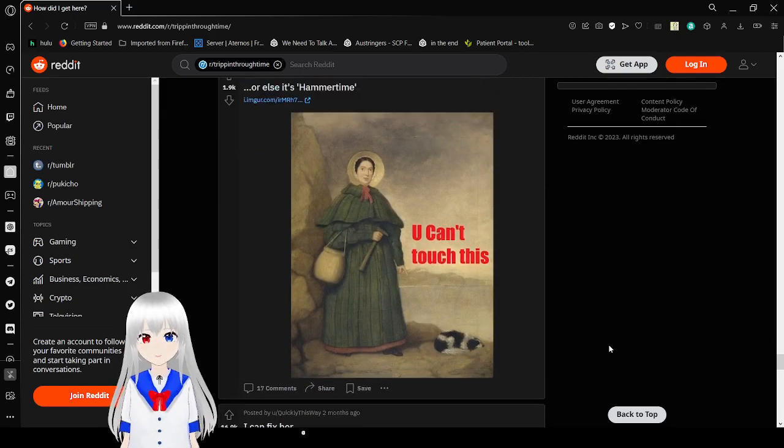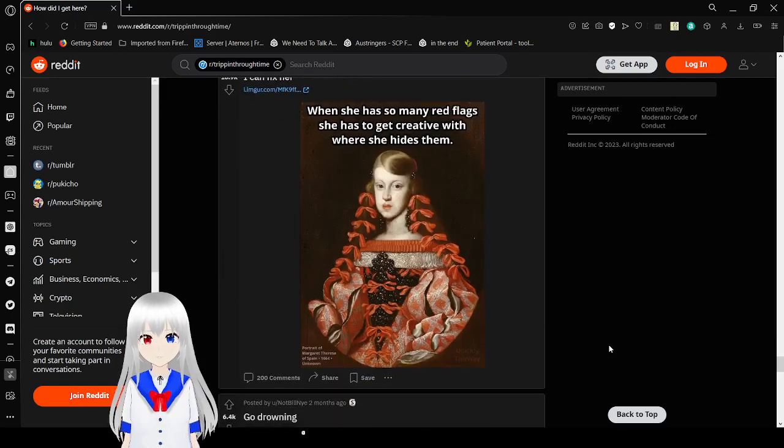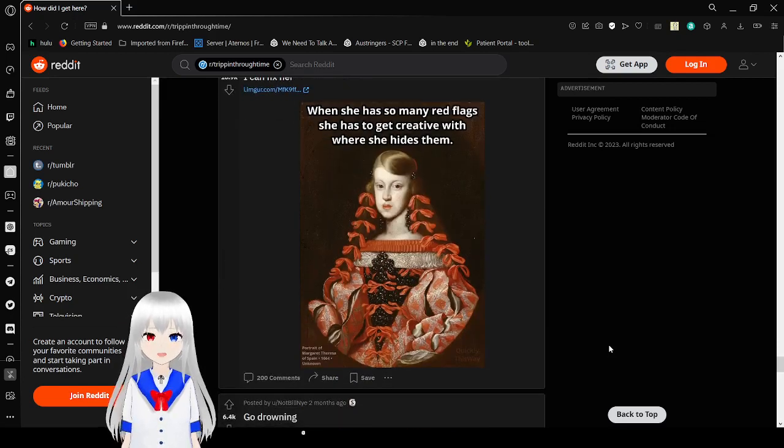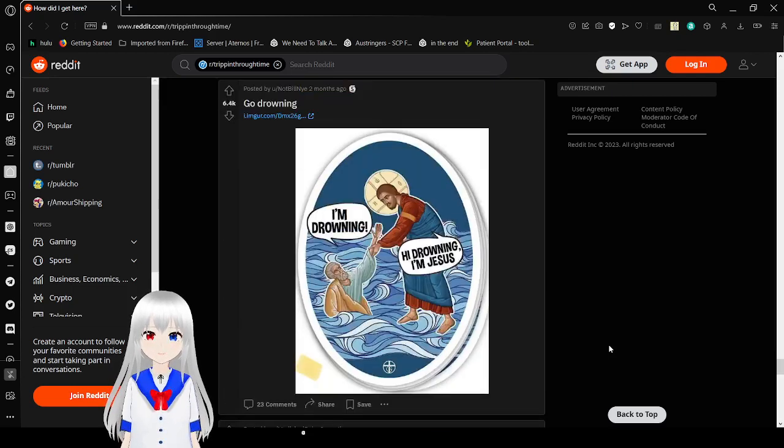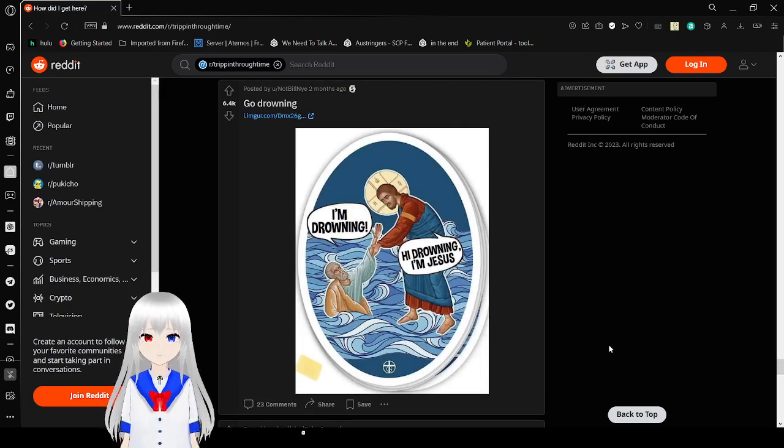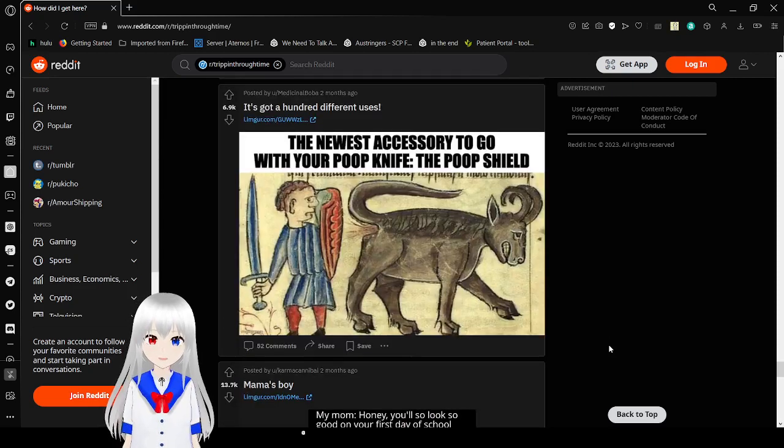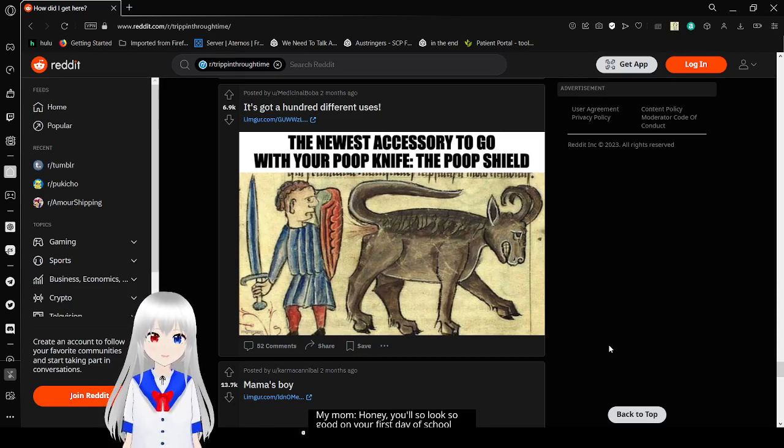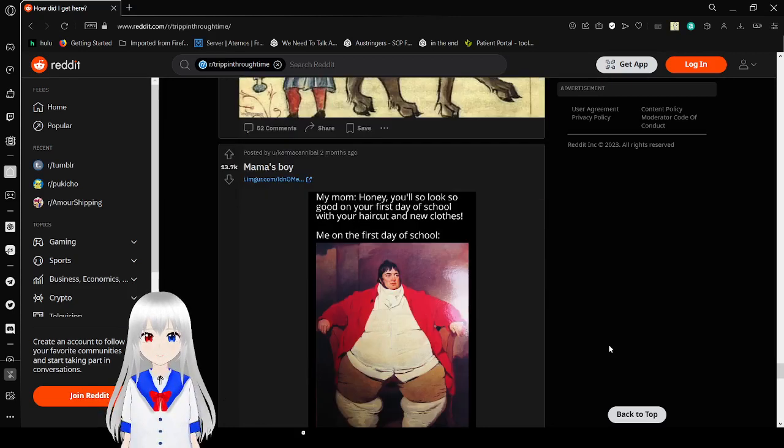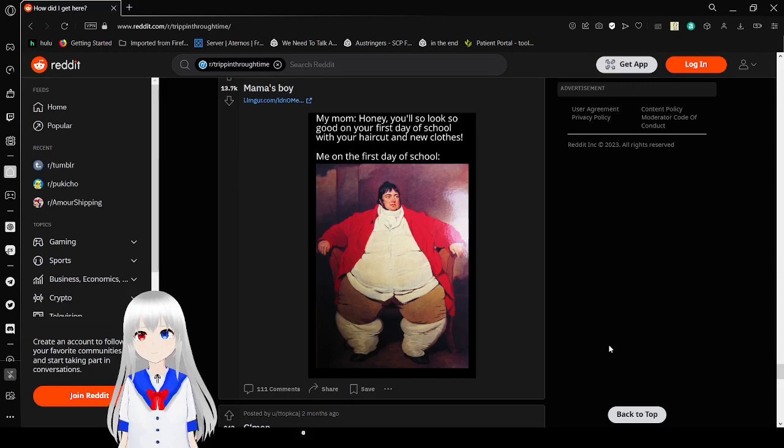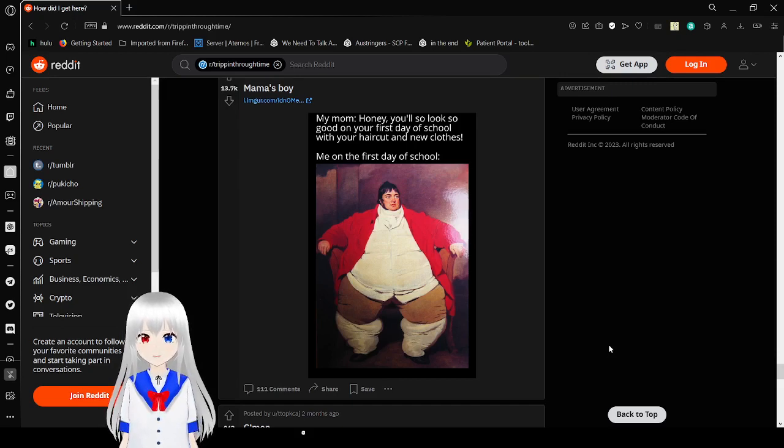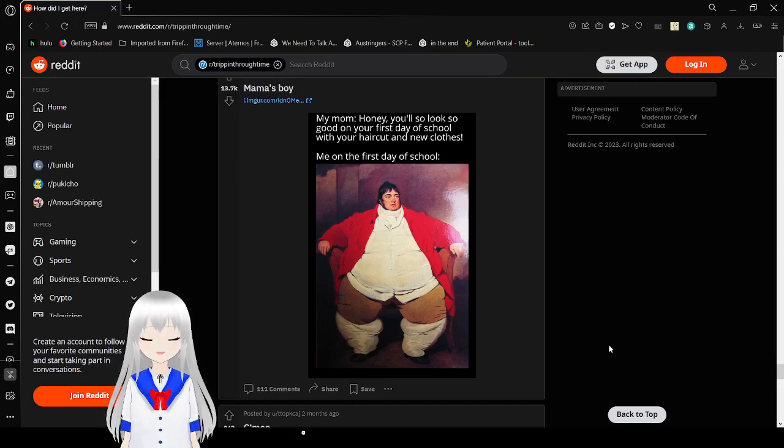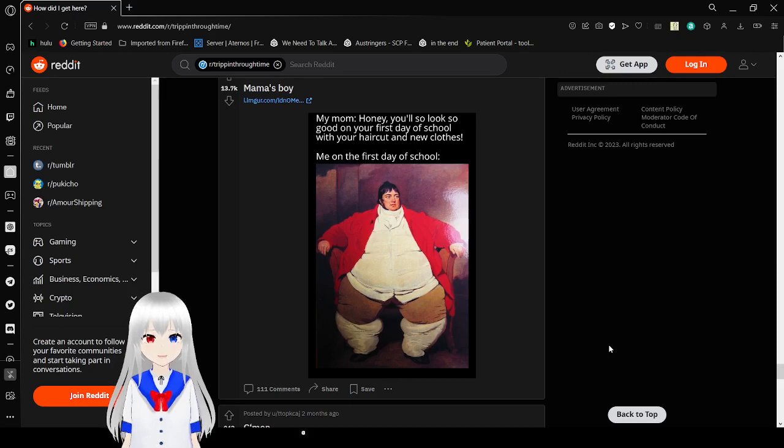You can't touch this. When she has so many red flags, she has to get creative with where she hides them. Oh my goodness. I'm drowning. Hi, drowning. I'm Jesus. The newest accessory to go with the poop knife, the poop shield. Dang it, this is like the worst thing ever. My mom. Honey, y'all look so good on your first day of school with your haircut and new clothes. Me on the first day of school. What the heck did you do to me?